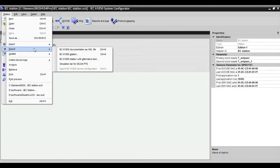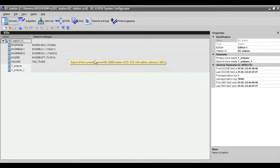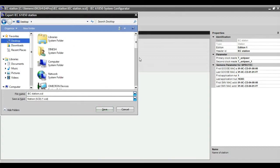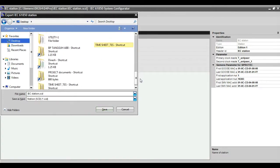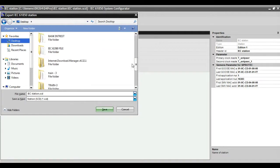Now you can see IEC station. If you export that, you can get SSD. Here you can export SSD and SCD file.